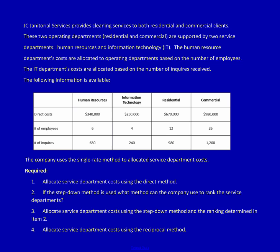In order to correctly allocate service department costs to operating — also called profit or revenue — departments, we have to follow some basic steps. Step one: on the chart, write the service department's name in front of the cost driver that department uses. That means in front of 'number of employees' I'm going to write HR, because number of employees is the cost driver for Human Resources. In front of 'number of inquiries' I'm going to put IT. You'll see why I recommend this as we move through the question — it's hugely helpful in multiple places.